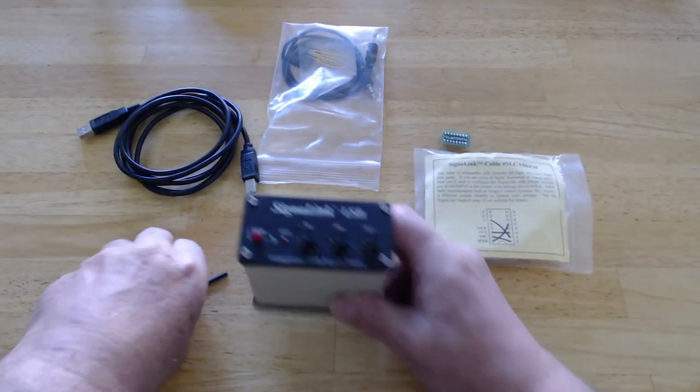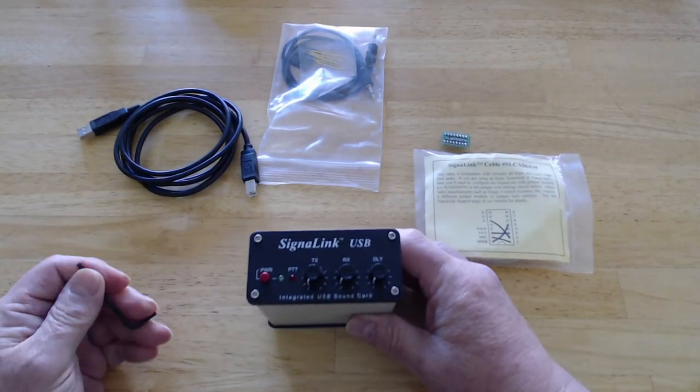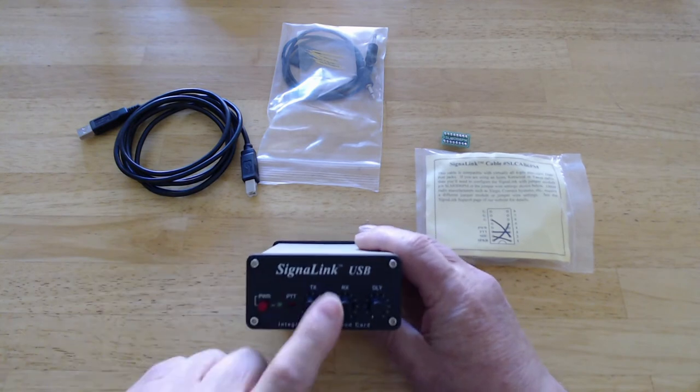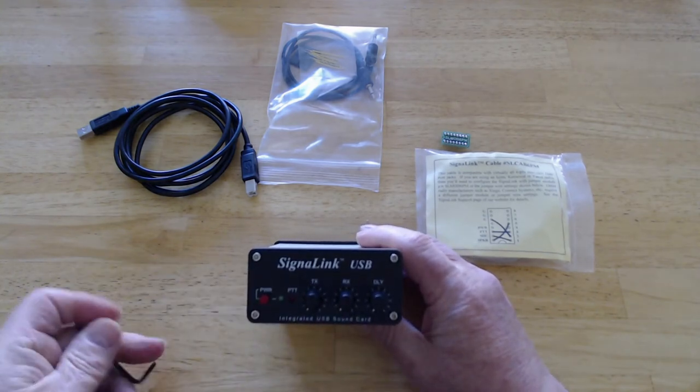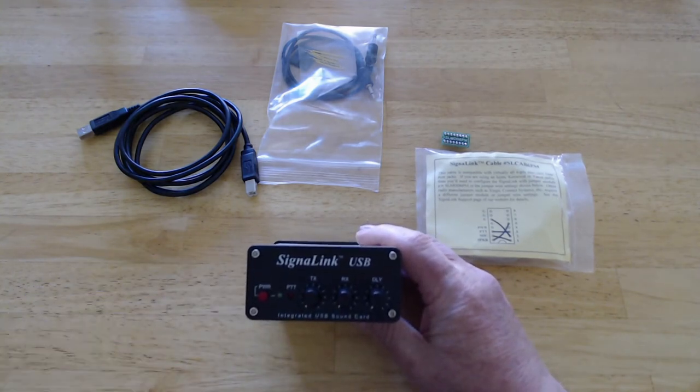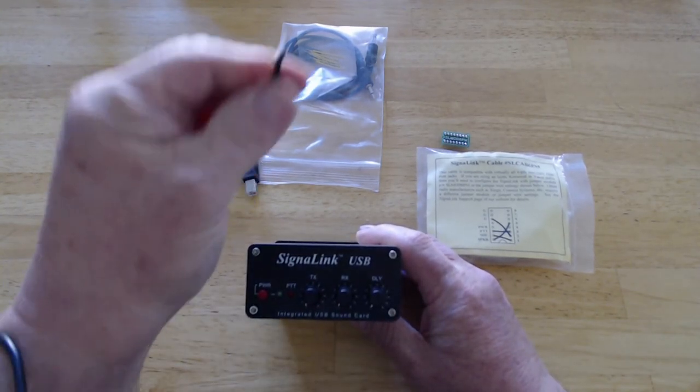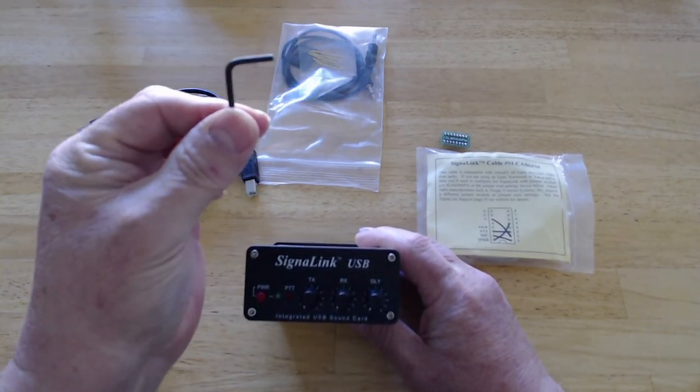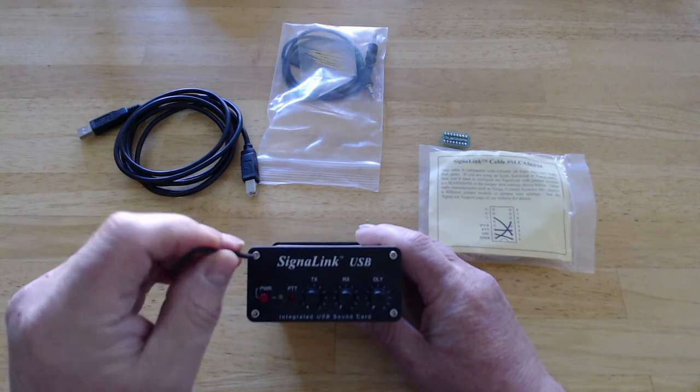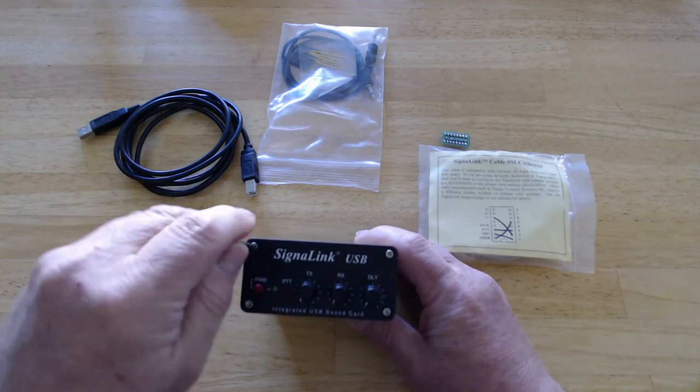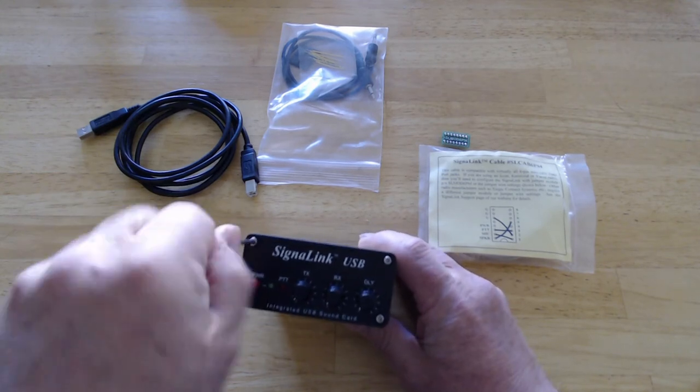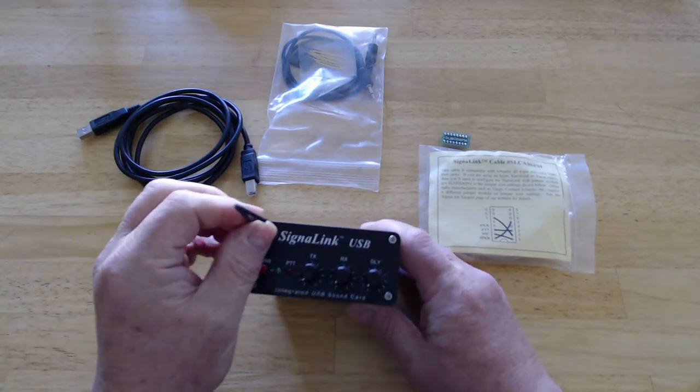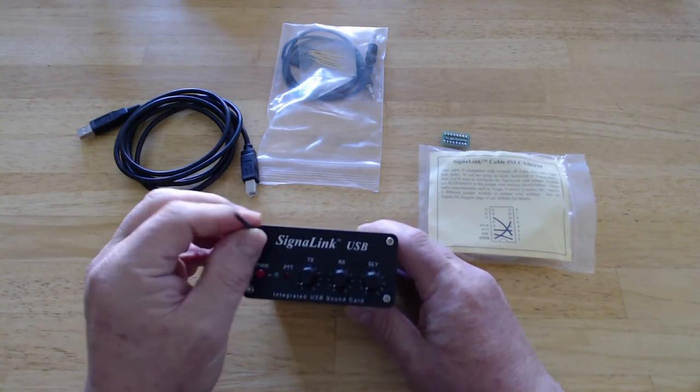And magically, there it is - our little programming board. I know it's hard to see, but I'm going to show you how to get this all plugged in. So now for the fun part. We're on the front of the SignalLink. It does come with its own little Allen tool here. We'll go ahead and use it and we're going to take this apart.